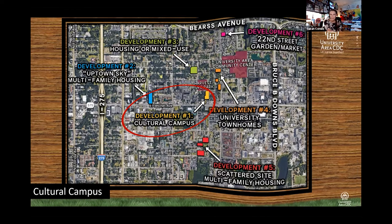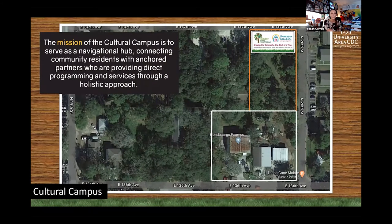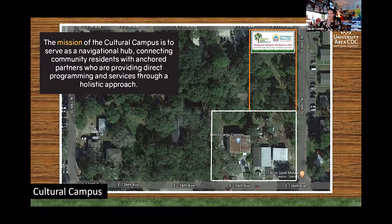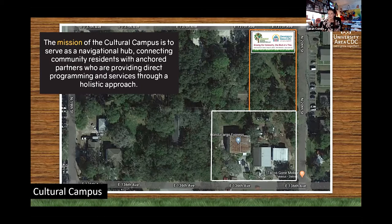Our first development is our cultural campus, right across the street from the park. The mission of the cultural campus is to serve as a navigational hub connecting community residents with anchored partners who provide direct programming and services through a holistic approach. We have a melting pot of cultures in this community, and the best way to unify people is through their cultures and celebrate that. That's really the reason for the cultural campus — to celebrate and unify the cultures of this community and focus on a strength-based approach.